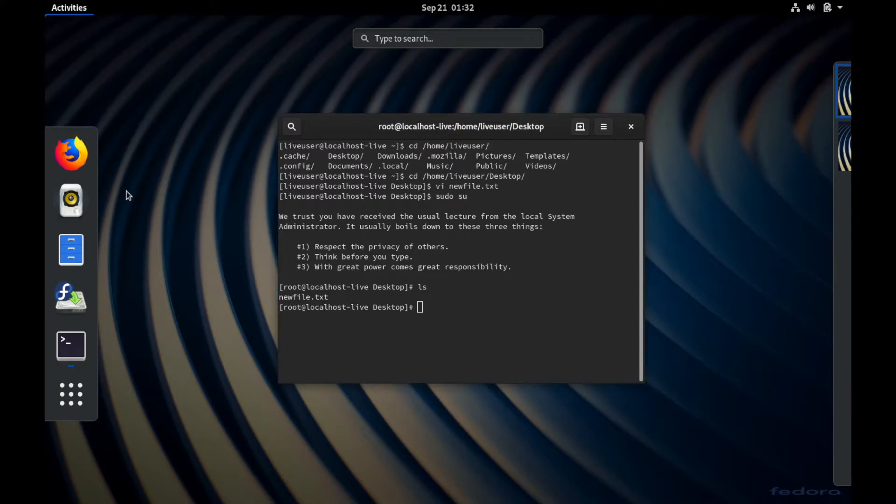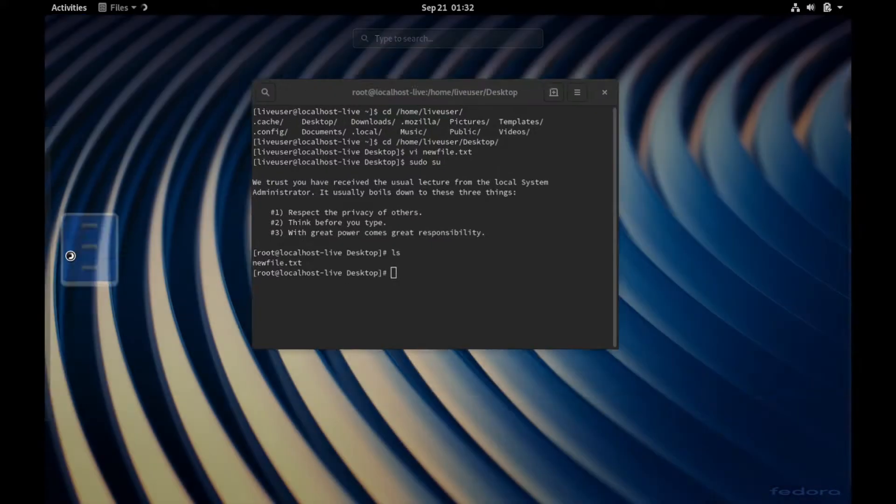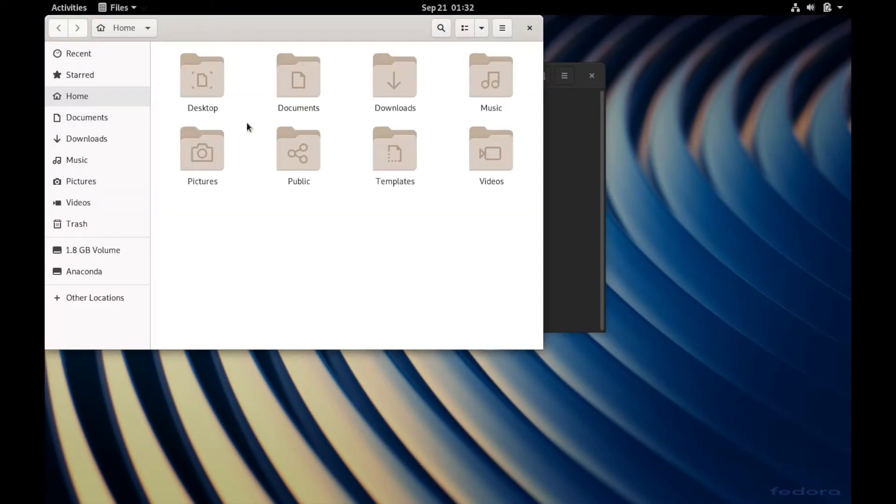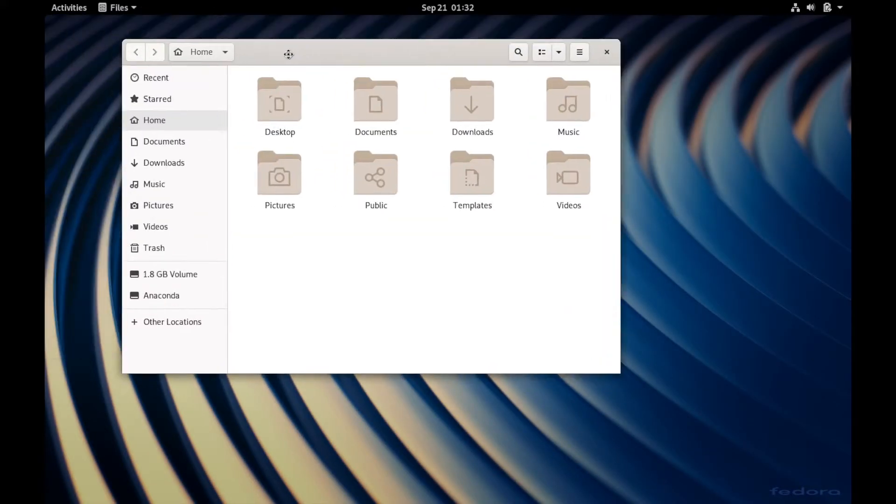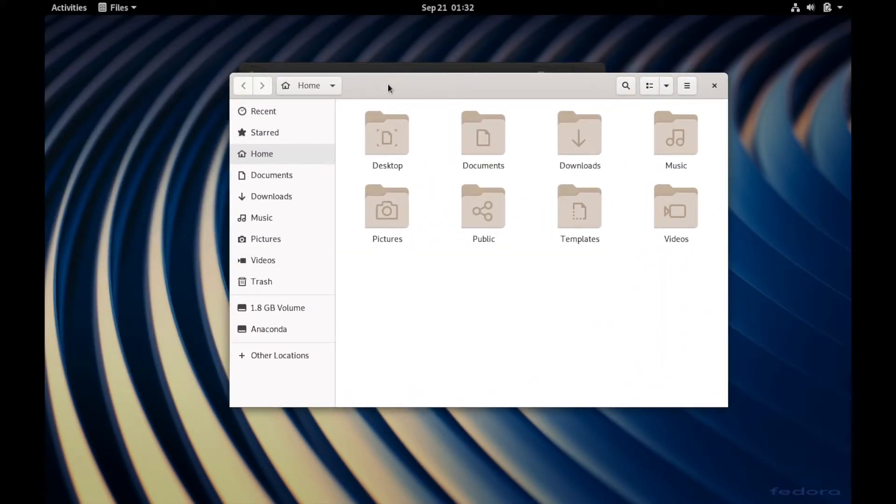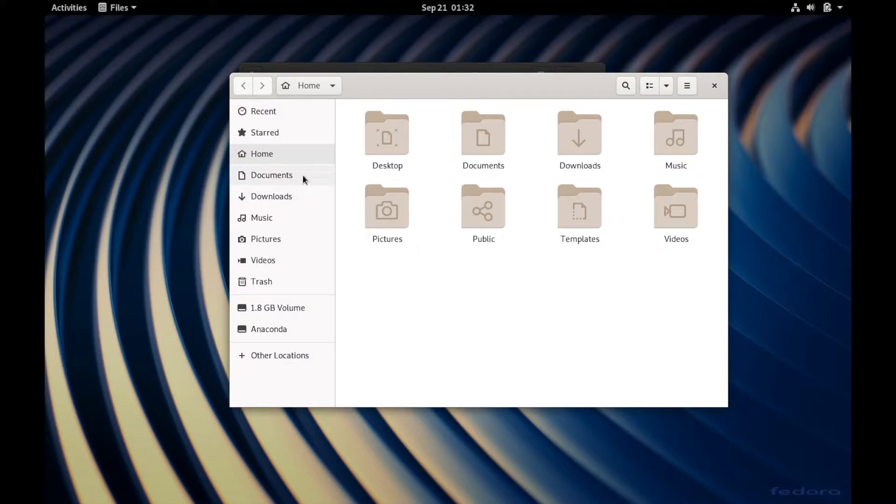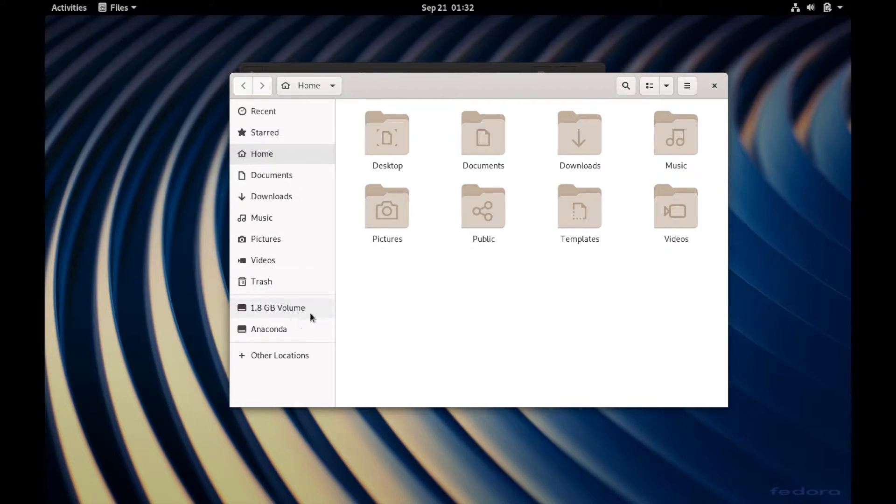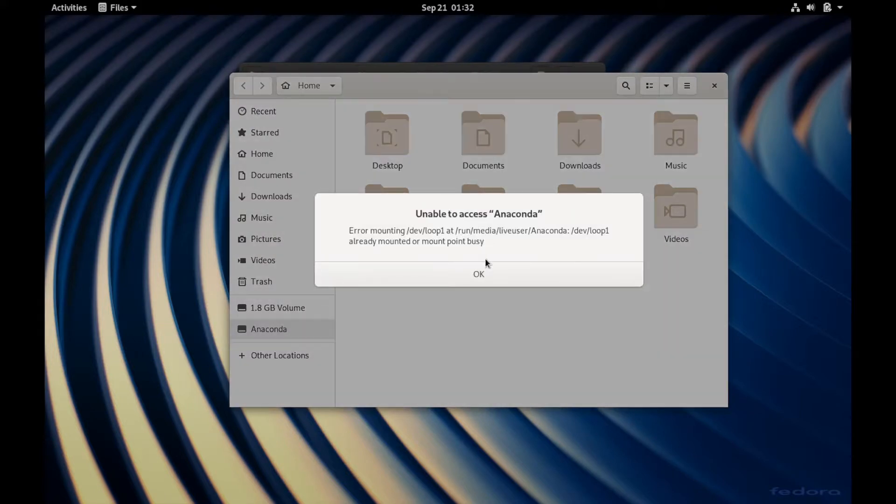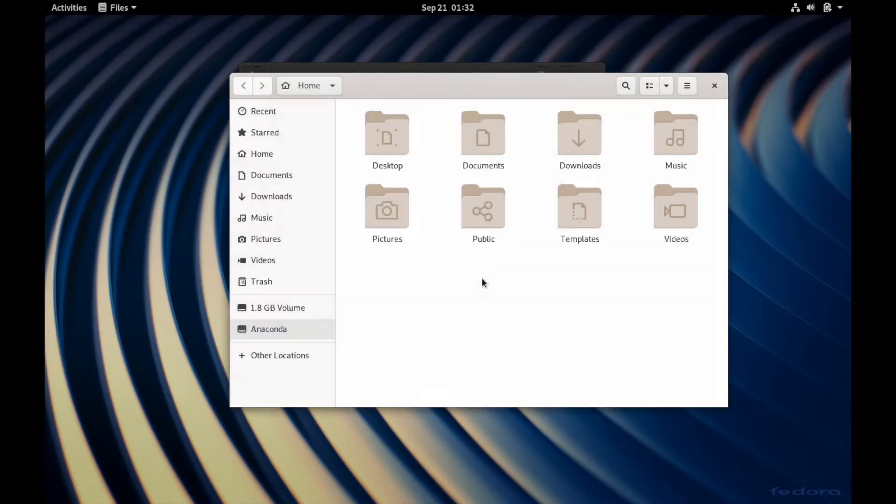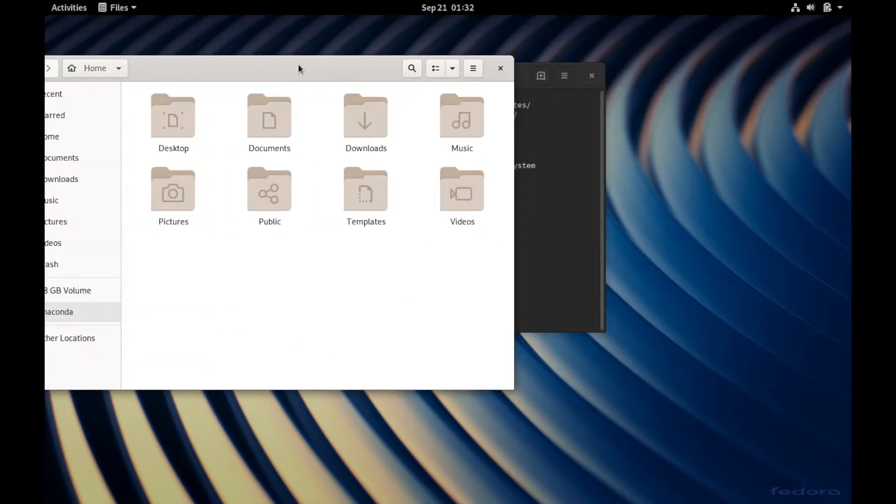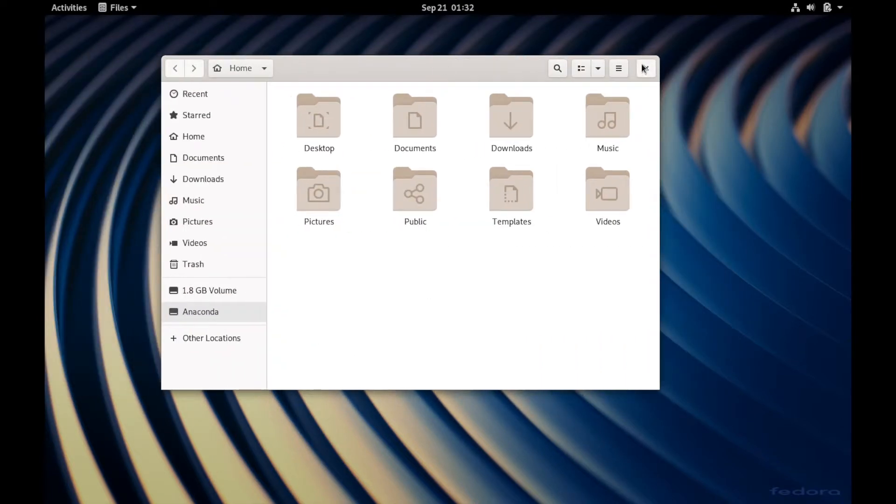We're going to go through and just look at some basic apps here. We've got Firefox, Rhythmbox, the Files. Files is going to be your file browser, much like you would have in Windows. As you look through here, you've got your documents, downloads, music, pictures, videos, the trash, the actual logical volume here. Anaconda, I'm not even sure what Anaconda is. It must be something with the live system that gets mounted on, perhaps maybe for something for installing. I'll have to look that up later.